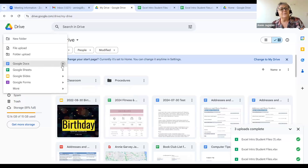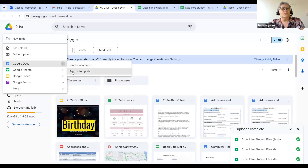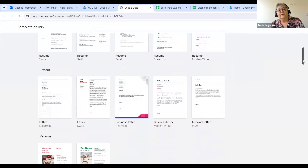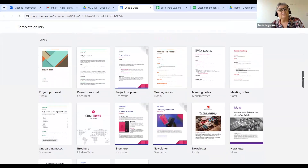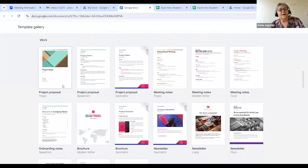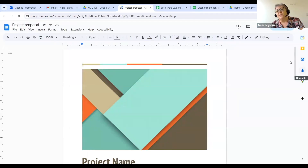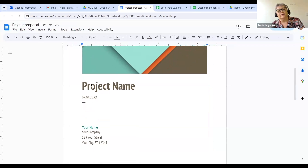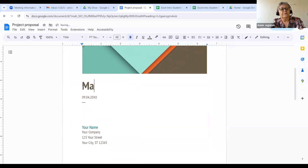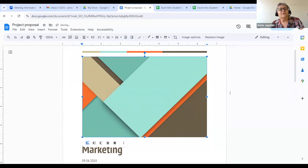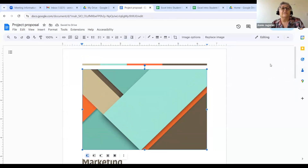Anytime you see an arrow going to the right, you can start with a blank document or start from a template. I want to show you templates — I'm going to go to Google Doc and click on template. You can see there are all these templates for you to create. If I wanted to do a proposal, I click on that and I have all these placeholders I can change — the project name, the image, anything I want. Think about using templates because they'll save you a lot of time.